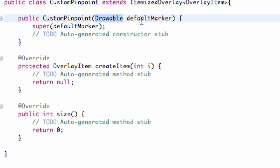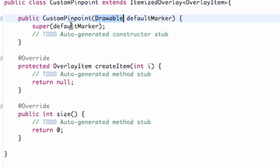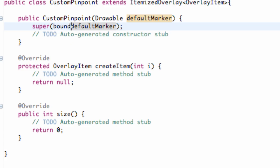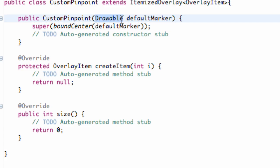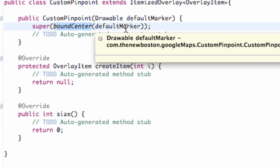Now, what this first constructor is — what we want it to do is basically center our drawable. We're going to draw like a target or something like that, and we want the center of our bitmap or drawable item that's being passed in to align to where we actually want to place the pinpoint. So on this super method, we're going to say boundCenter, and wrap that around our default item that's being passed in, which is a drawable. All that's going to do is take our drawable item, find the center of that drawable, and bind the point to the center of our drawable — and that's where it's going to pinpoint on our map.